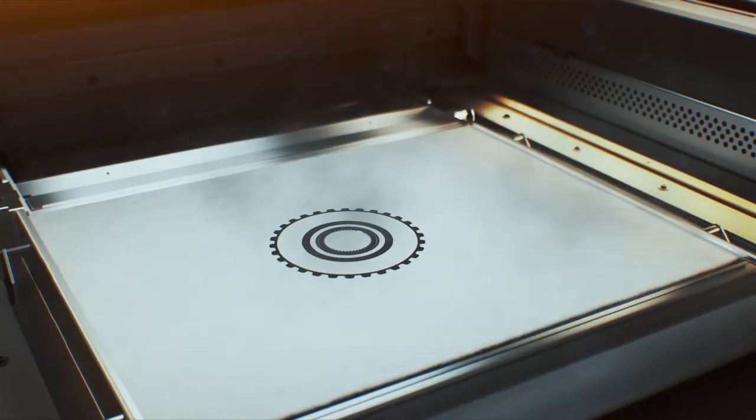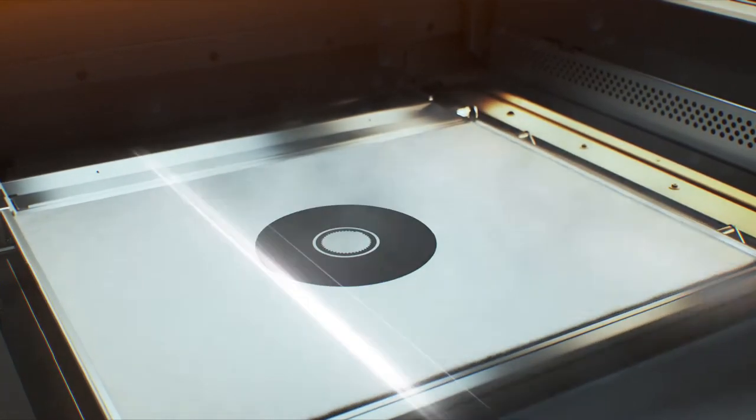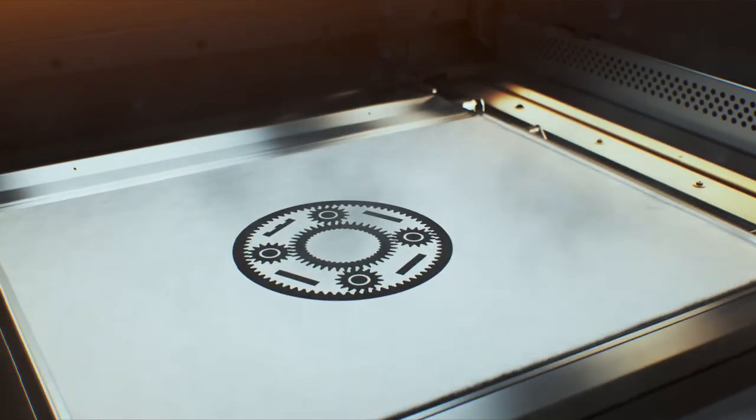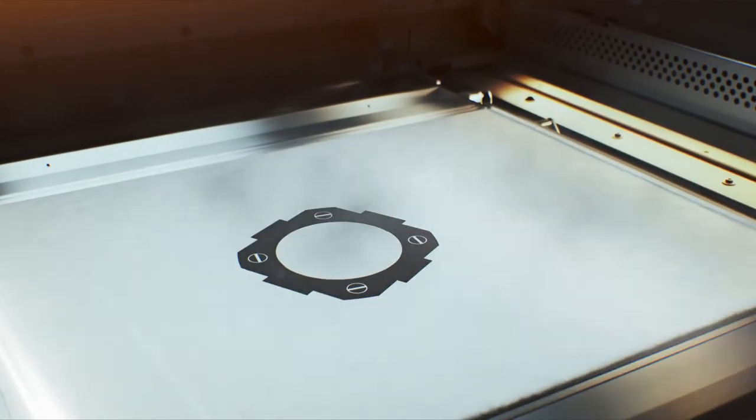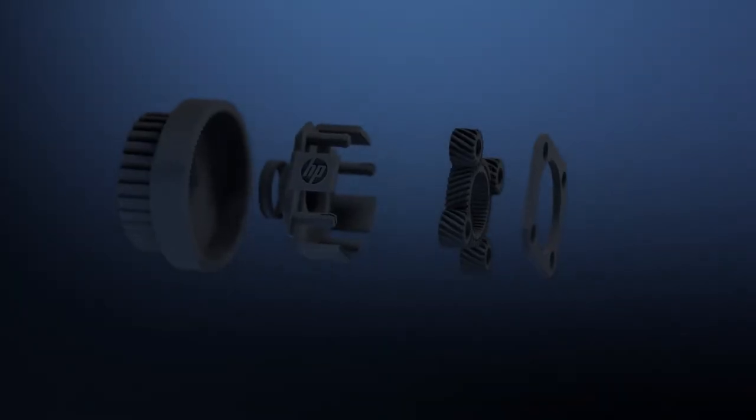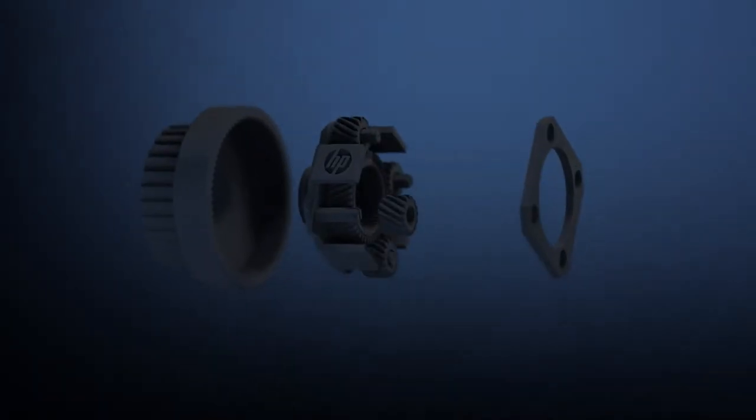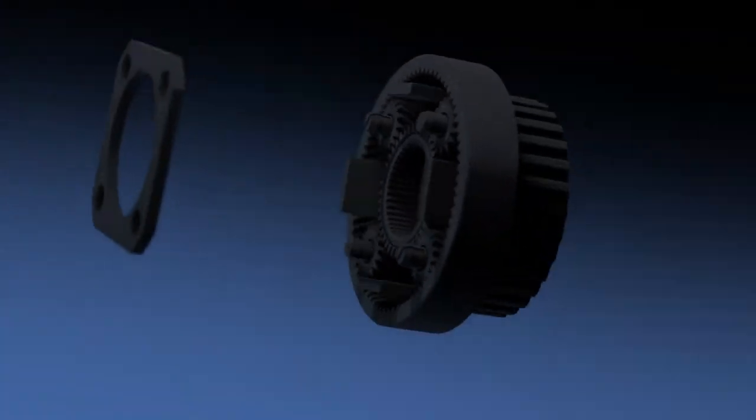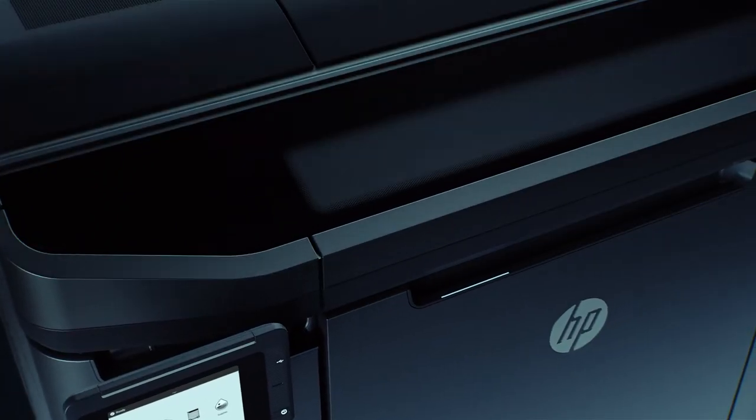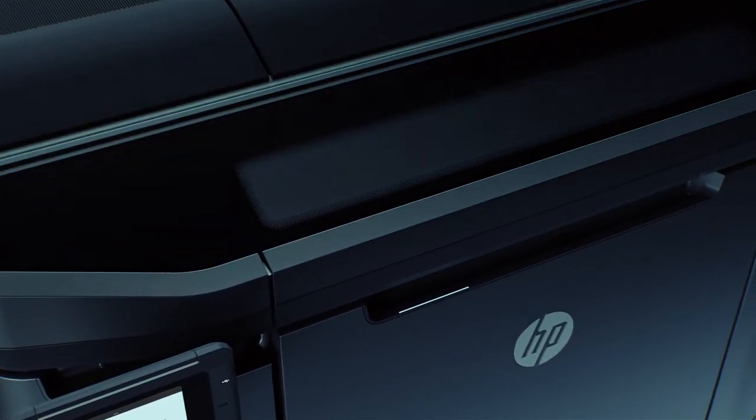Continuous printing and fast cooling processes allow more production in the same day. From design to part, HP Jet Fusion 3D printing delivers an end-to-end solution that scales with your business.